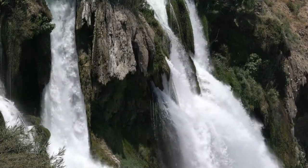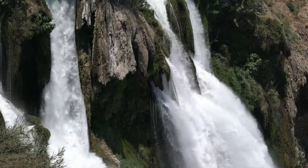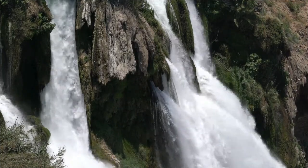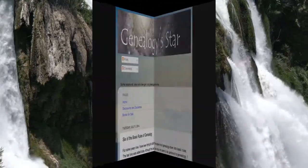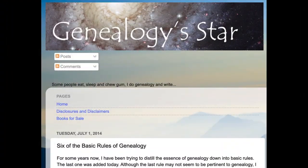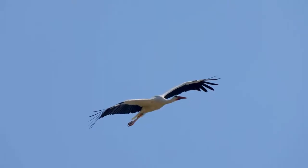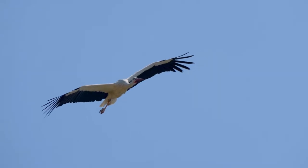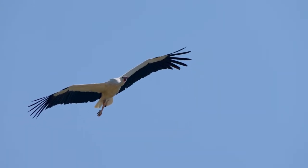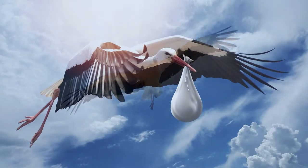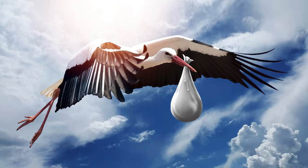About 10 years ago, I began trying to distill the essence of genealogical research into some basic rules. I published the first six rules of genealogy back on July 1st, 2014, in a blog post entitled Six of the Basic Rules of Genealogy. This short list included the first and most famous basic rule of genealogy: when the baby was born, the mother was there.